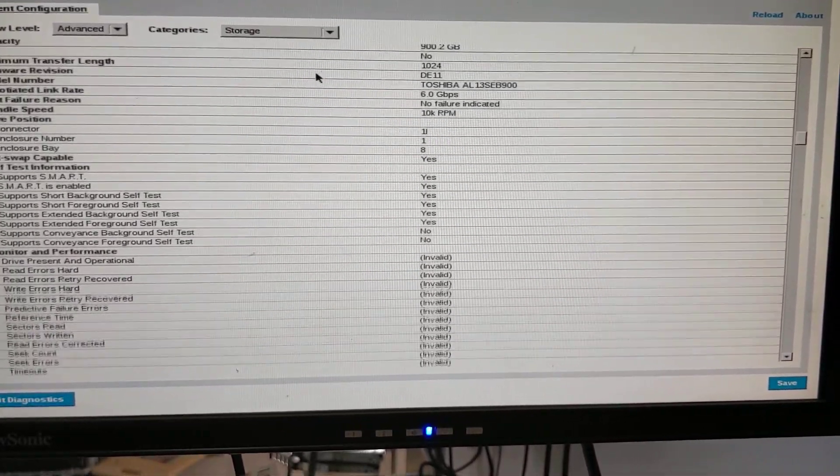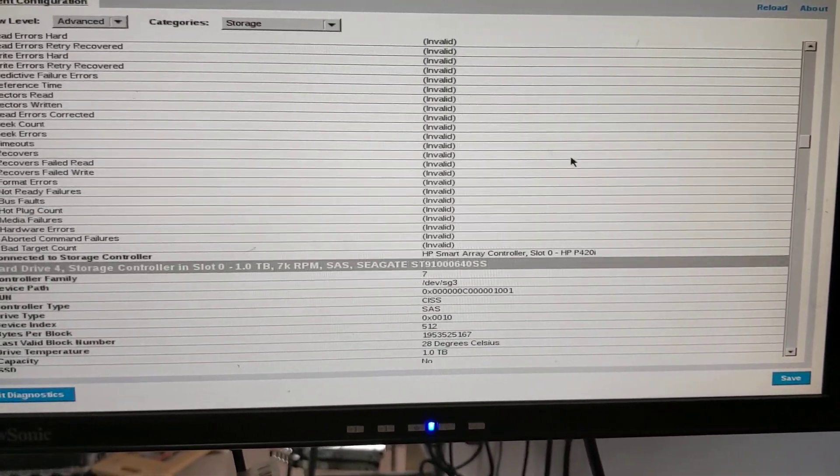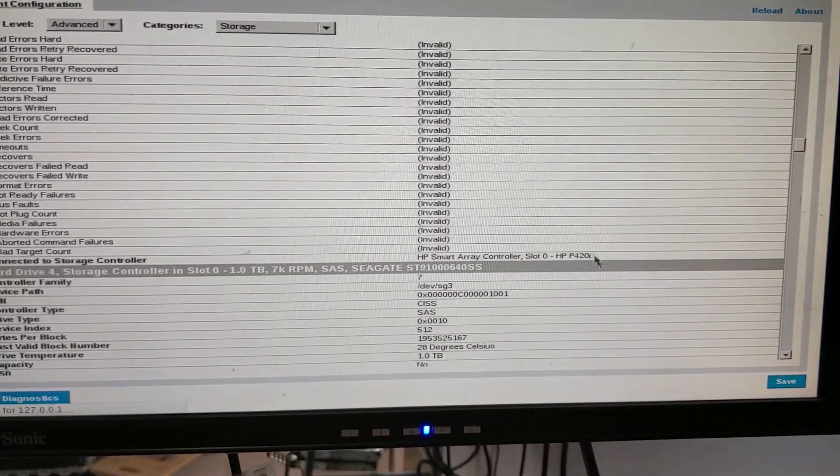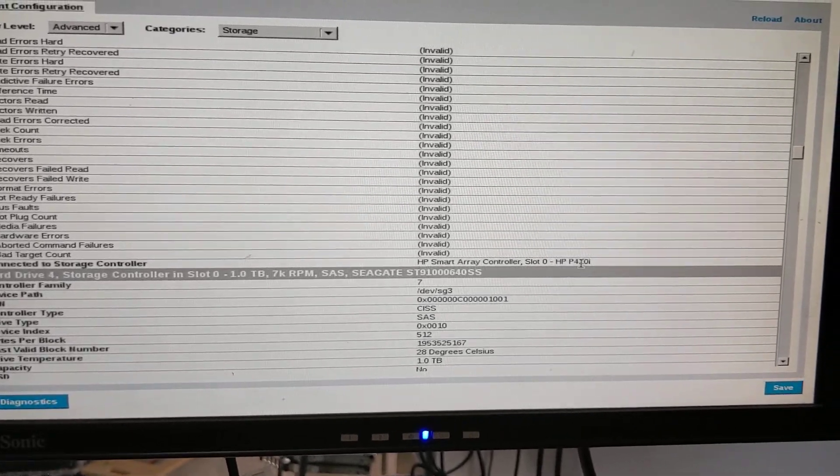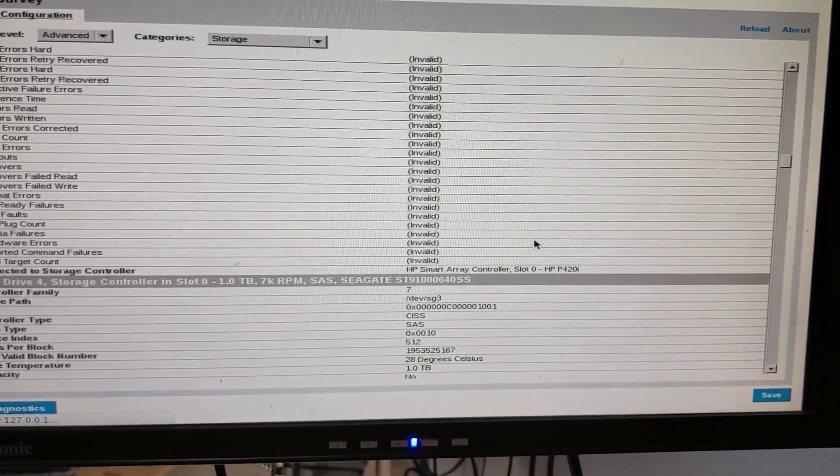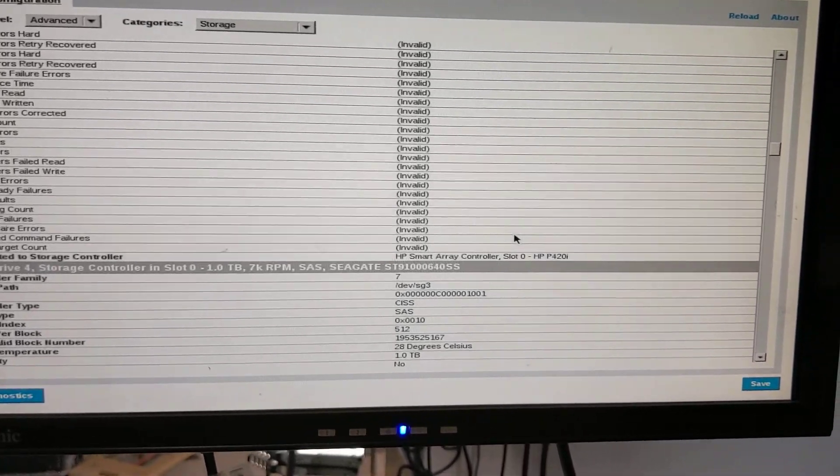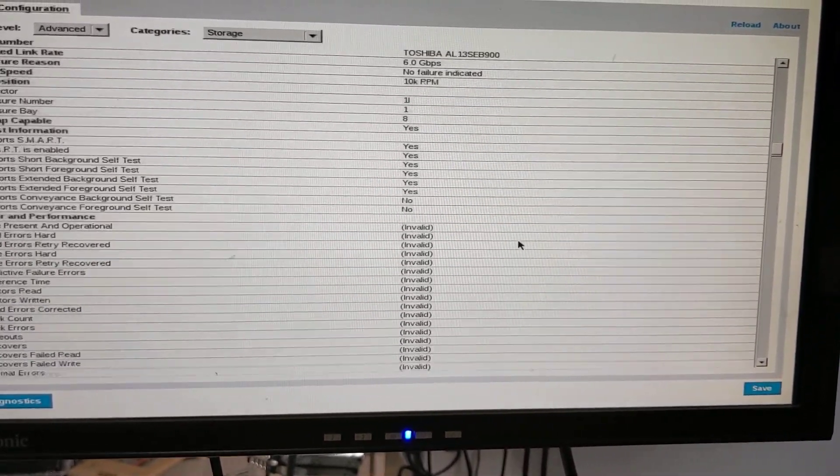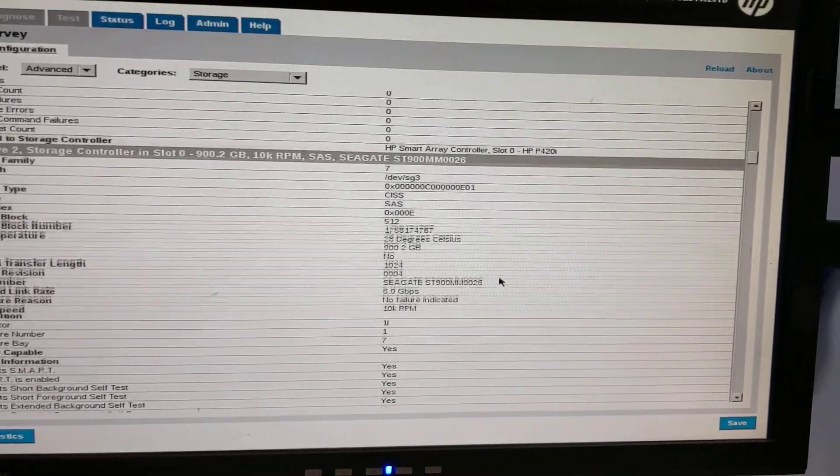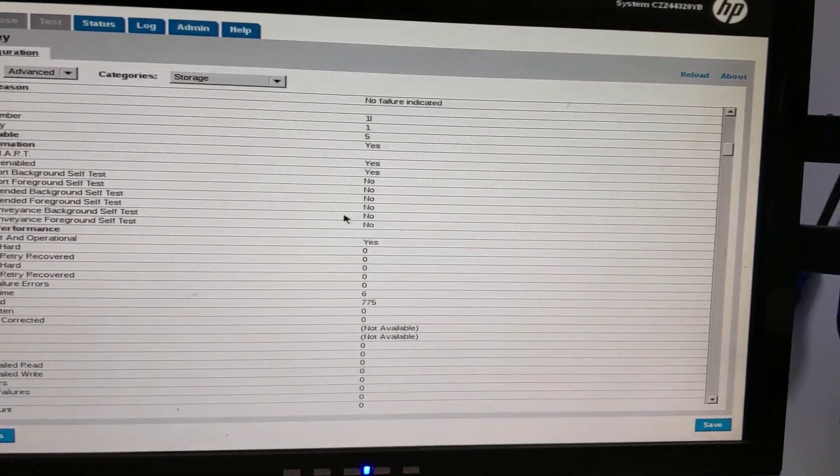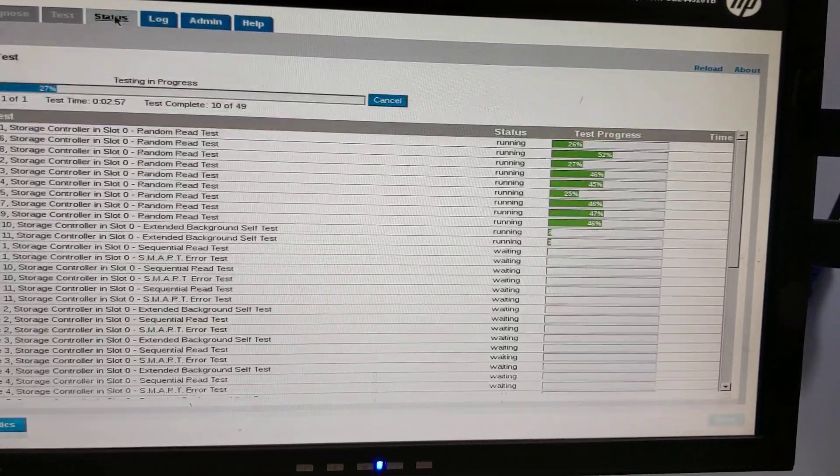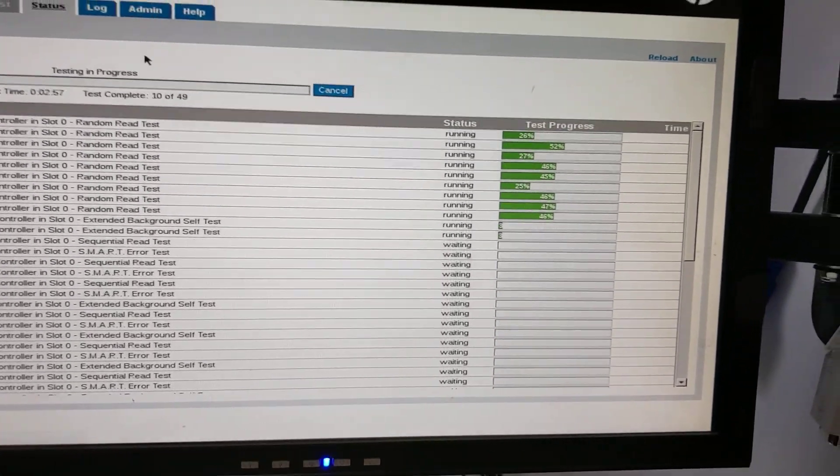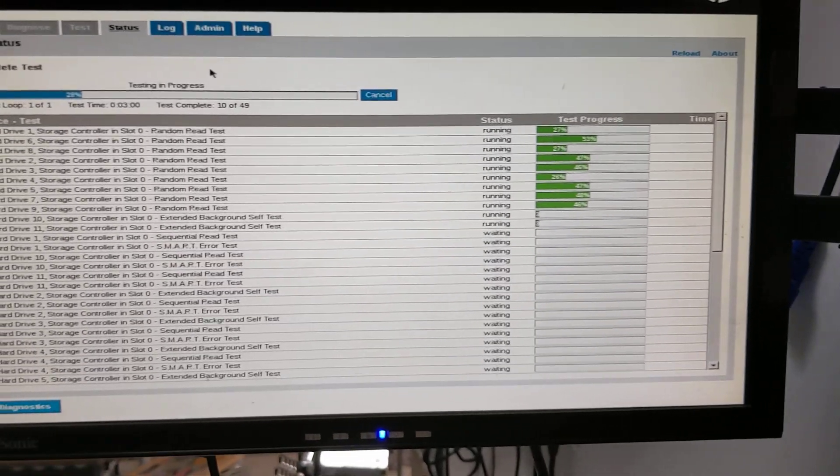And yeah, this is P420 integrated with free ADP. Thank you for watching.